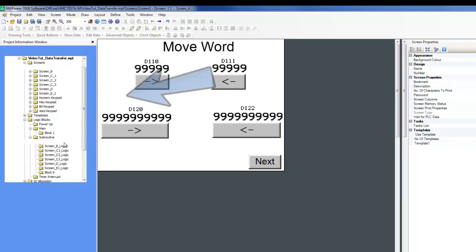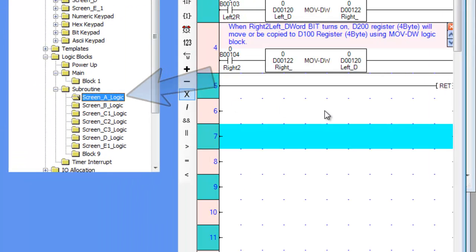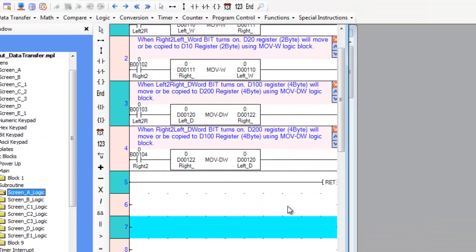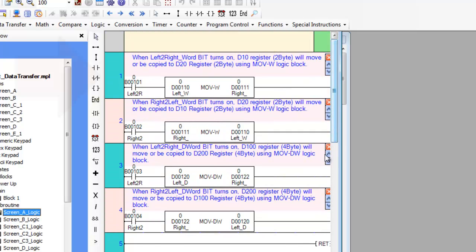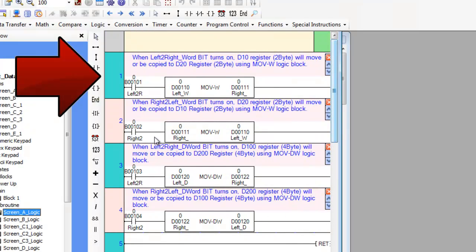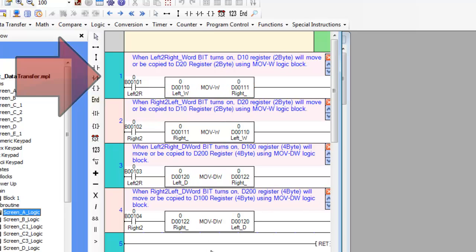Let's scroll to the ladder logic instruction and see what's going on there. In the first rung, when the corresponding coil is turned on, the move word instruction executes and the value is moved from register A to register B. The same applies to all other rungs.